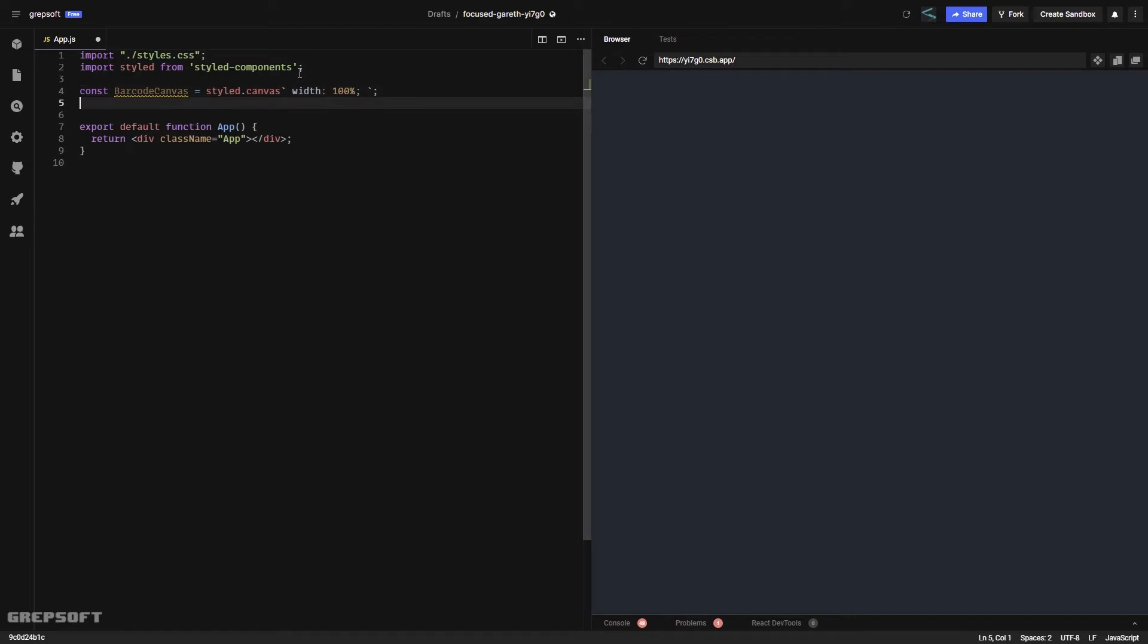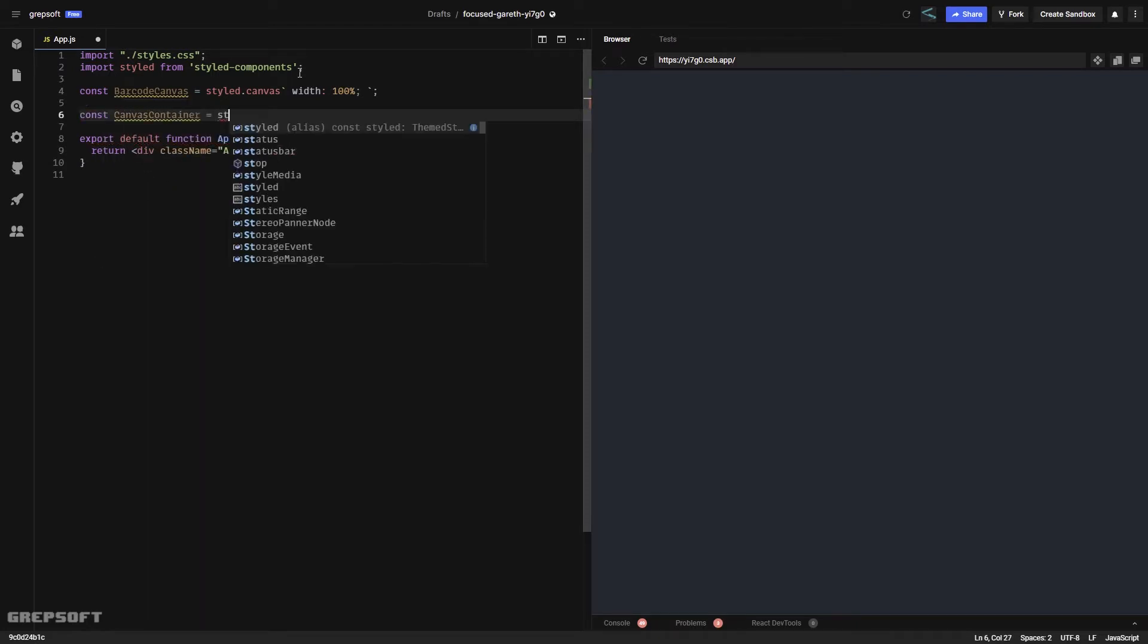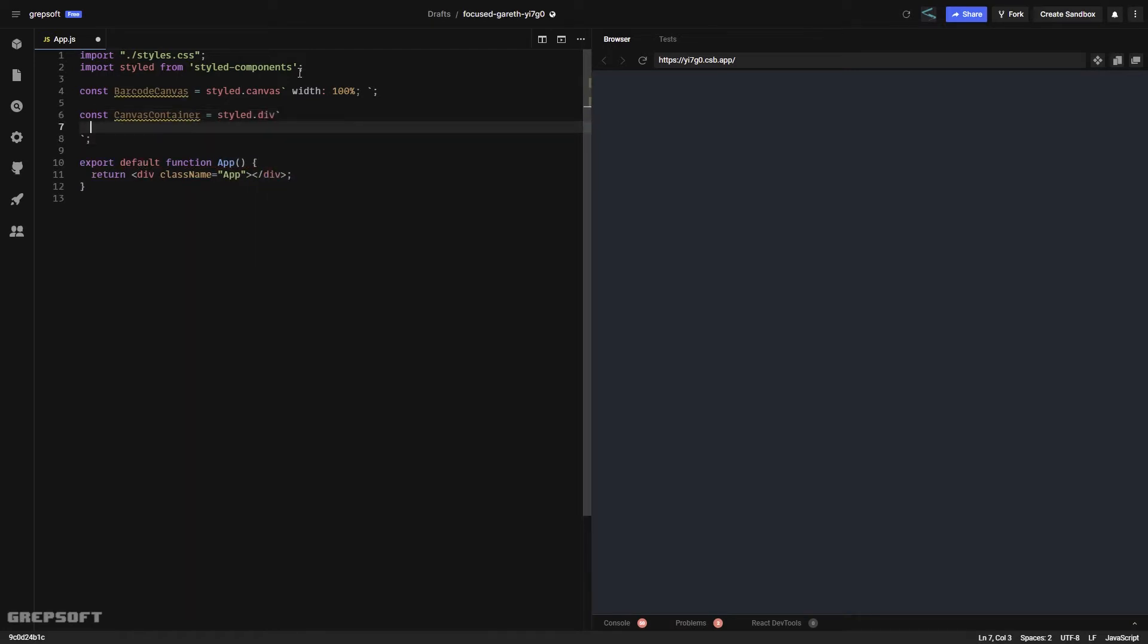The next thing we are going to do is create a container for this canvas. We will call it canvas container and this will be nothing but a div. I'll quickly type the CSS, it's pretty straightforward.